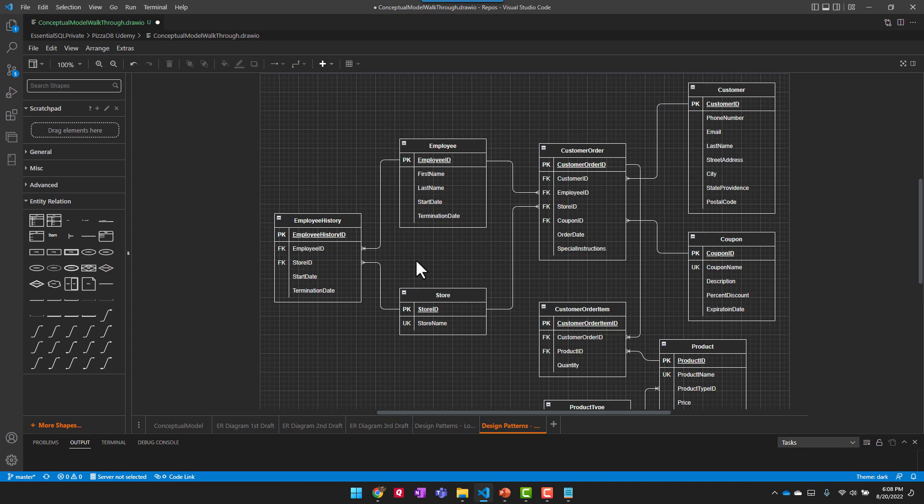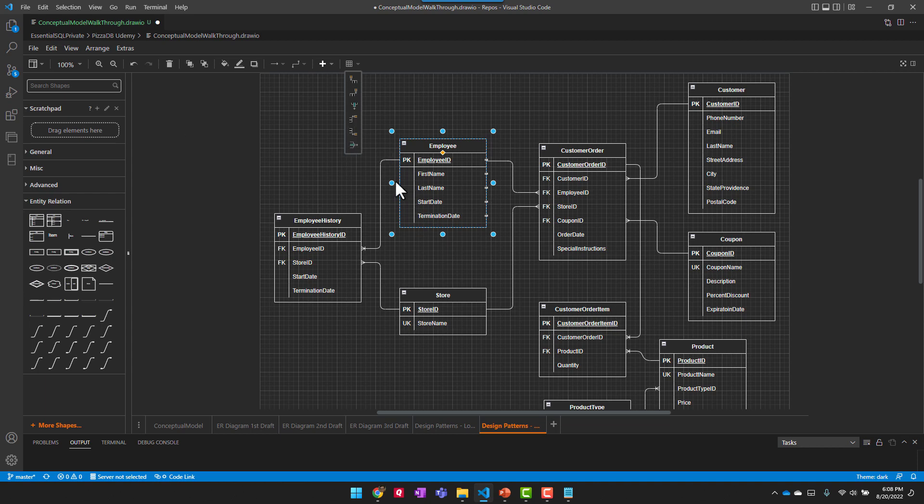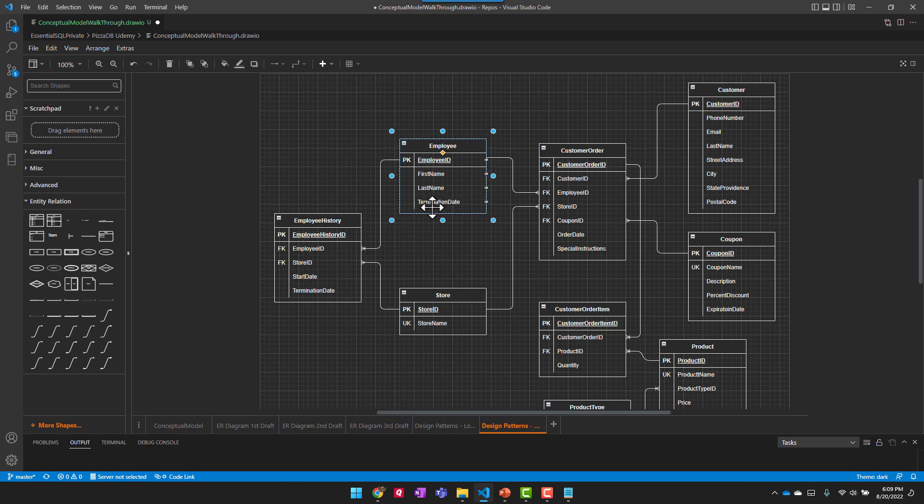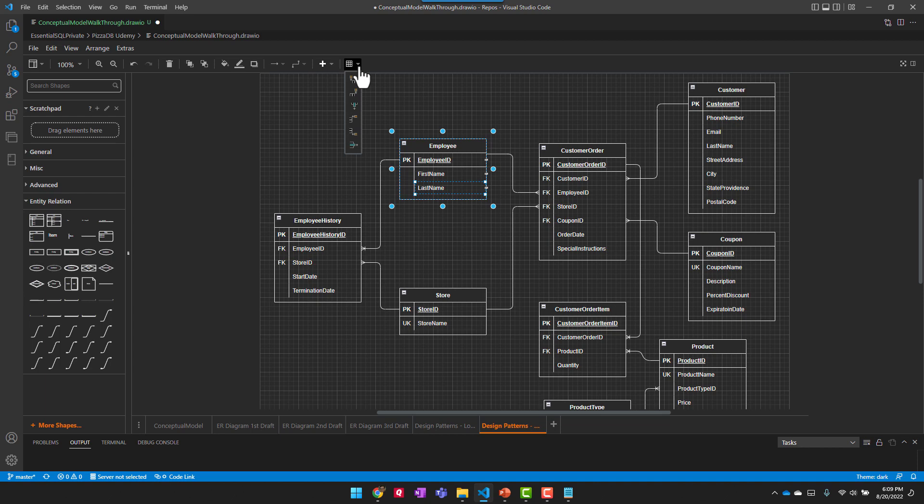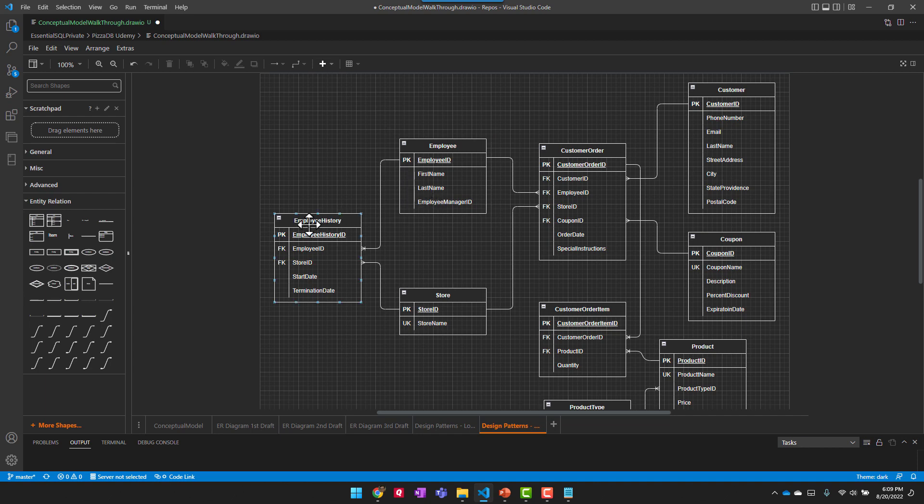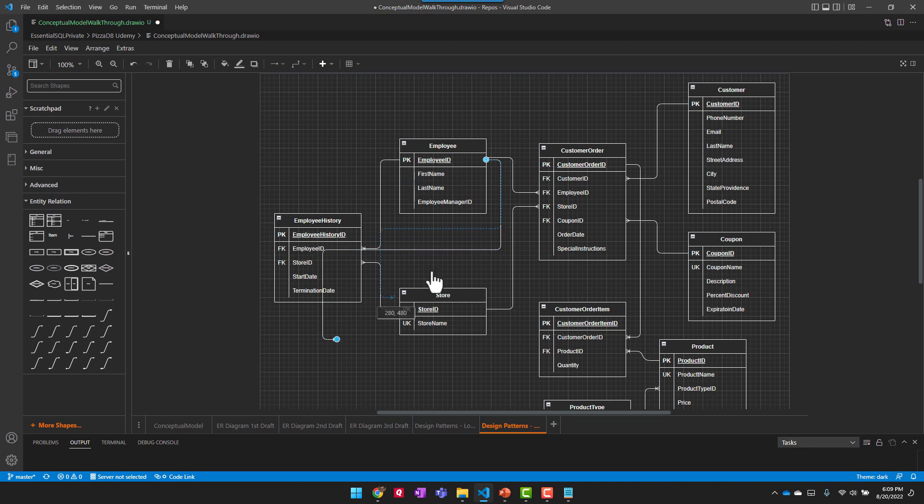So employees have managers. So one way we can work on this is to have an employee reference another employee. So let's bring in, we'll put it after the, so my god, duplicate stuff in here. This is crazy. There we go. We'll put the manager right here and we'll call this the employee manager ID.